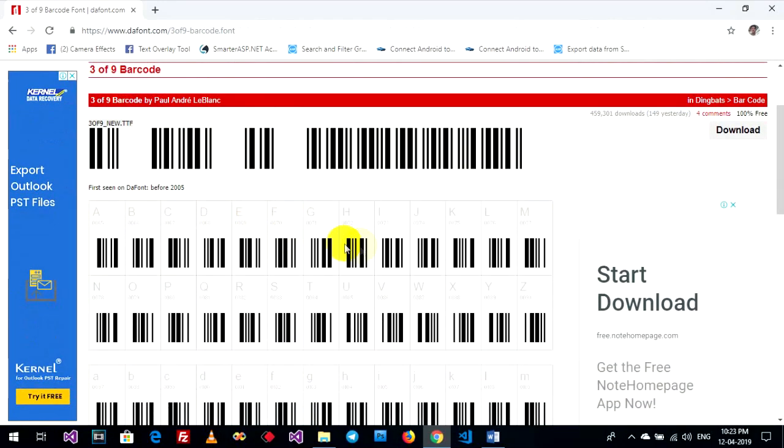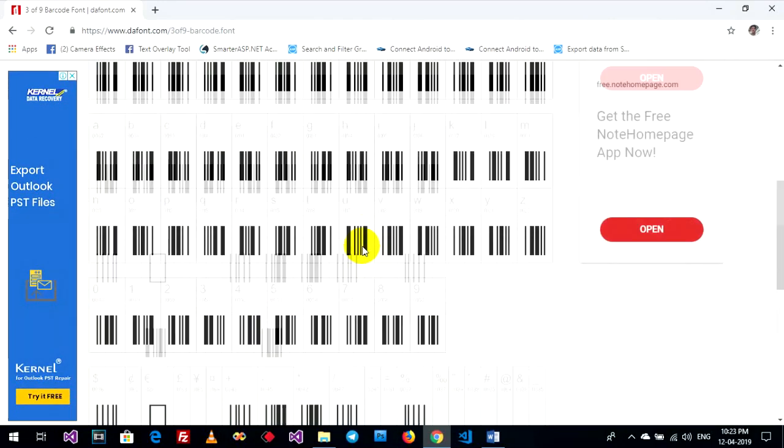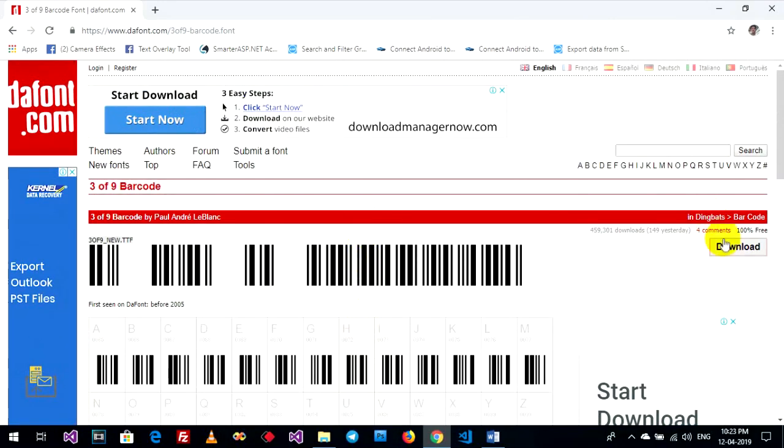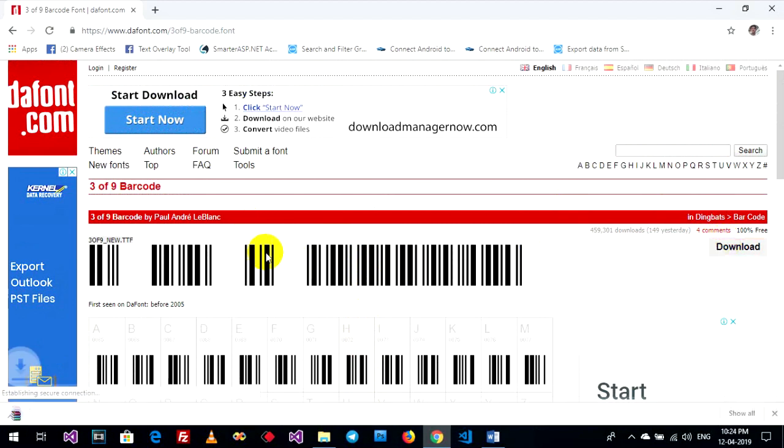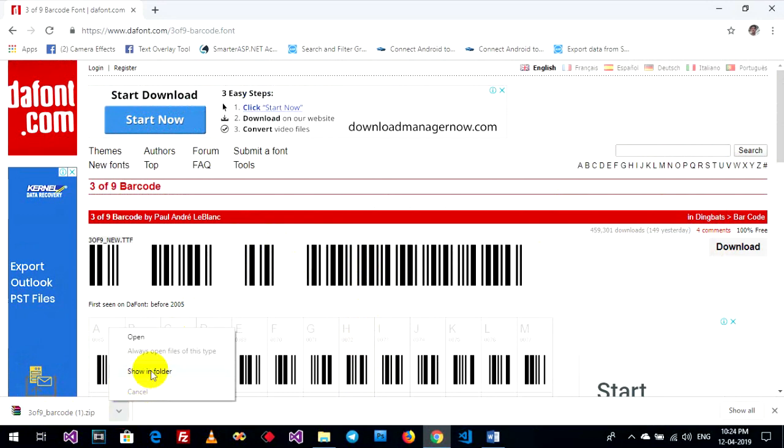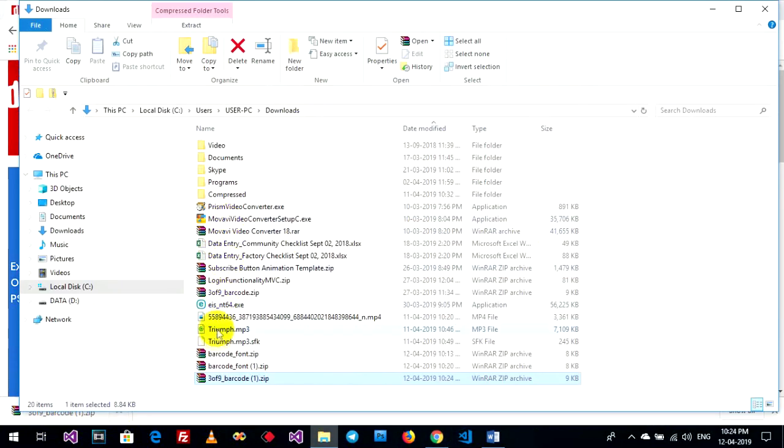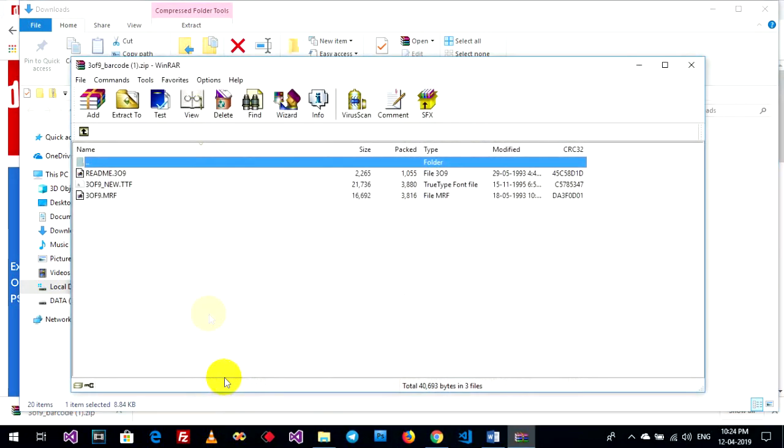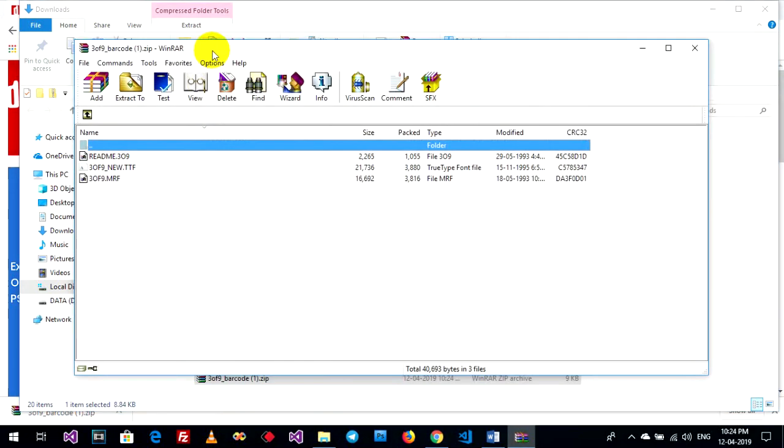Now you can download it. Once complete, go to your download folder and open this file.